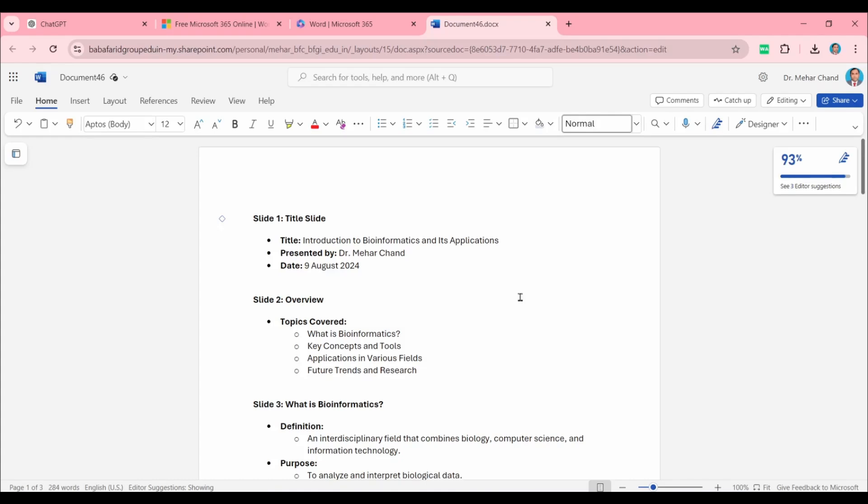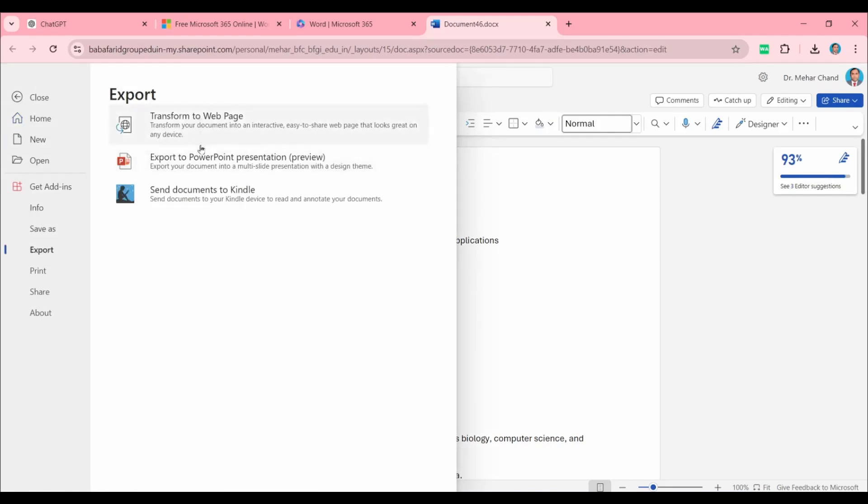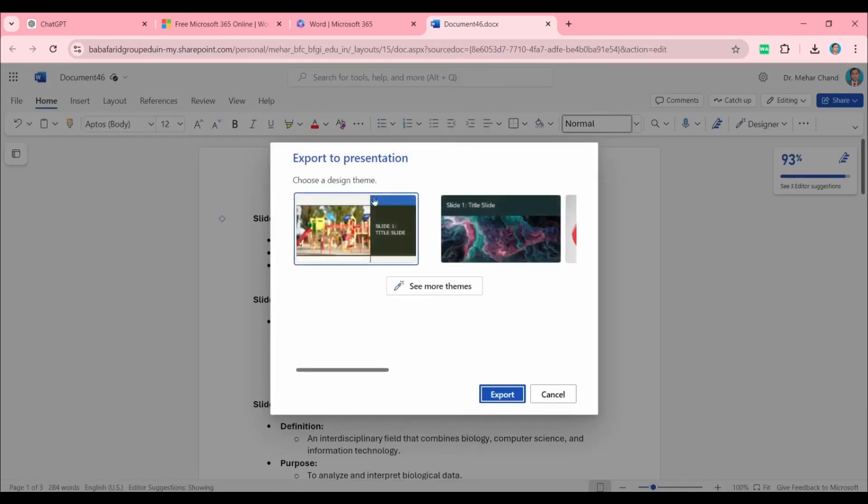After finalizing this content for PPT, click on File, then click on Export. On the right-hand side, we have three icons—press the middle one: Export to PowerPoint Presentation Preview.